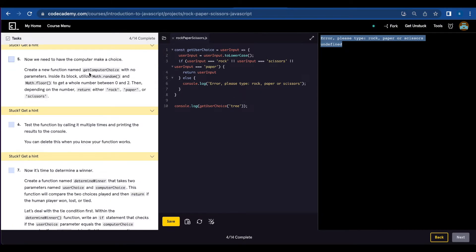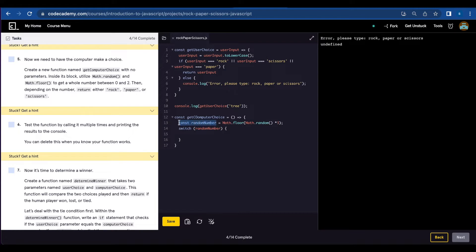Number five, we're going to create a new function named getComputerChoice with no parameters inside, and use Math.random and Math.floor. Const getComputerChoice — there are no parameters in this function. I'm going to create another const here to make it more clear, named randomNumber, which is Math.floor wrapping Math.random times three. It's going to go from zero to choose zero, one, or two. Next, you're going to return rock, paper, or scissors depending on the number.